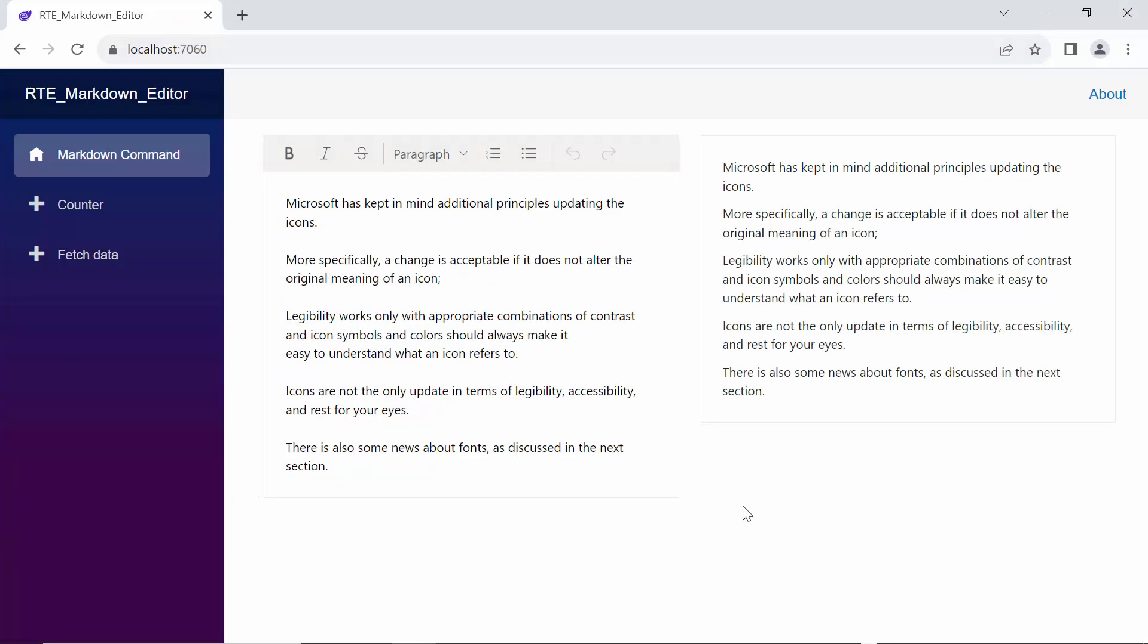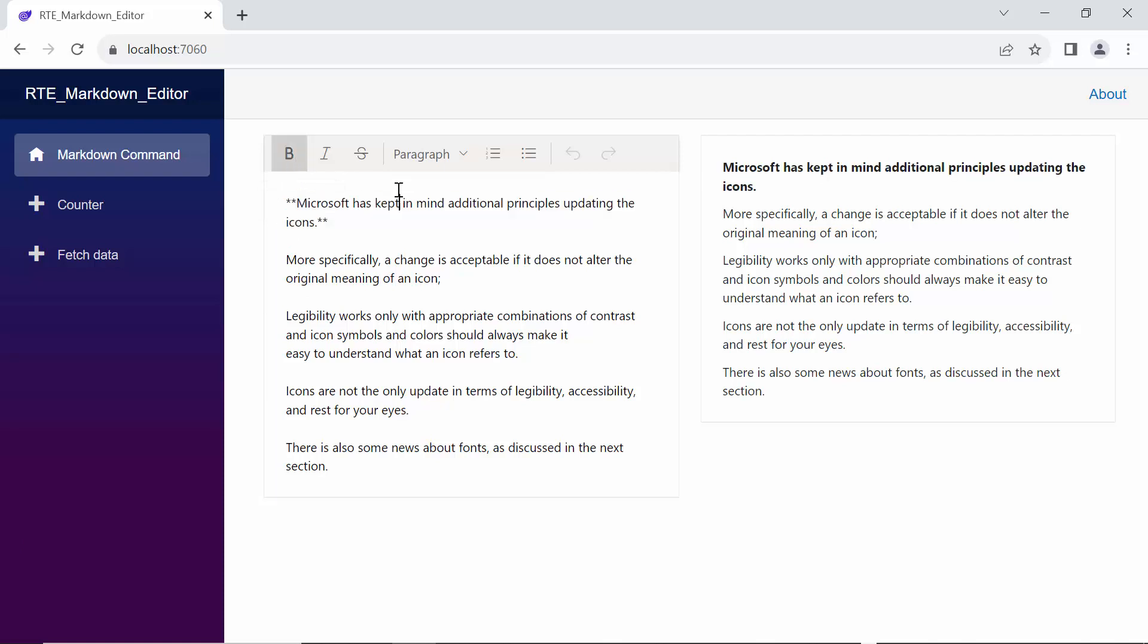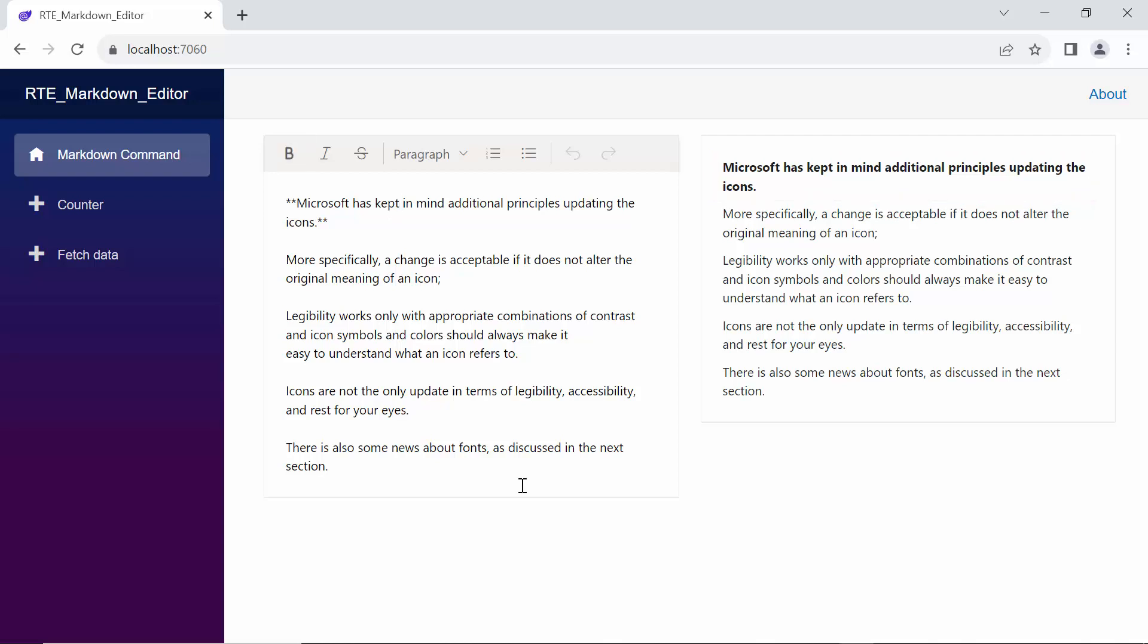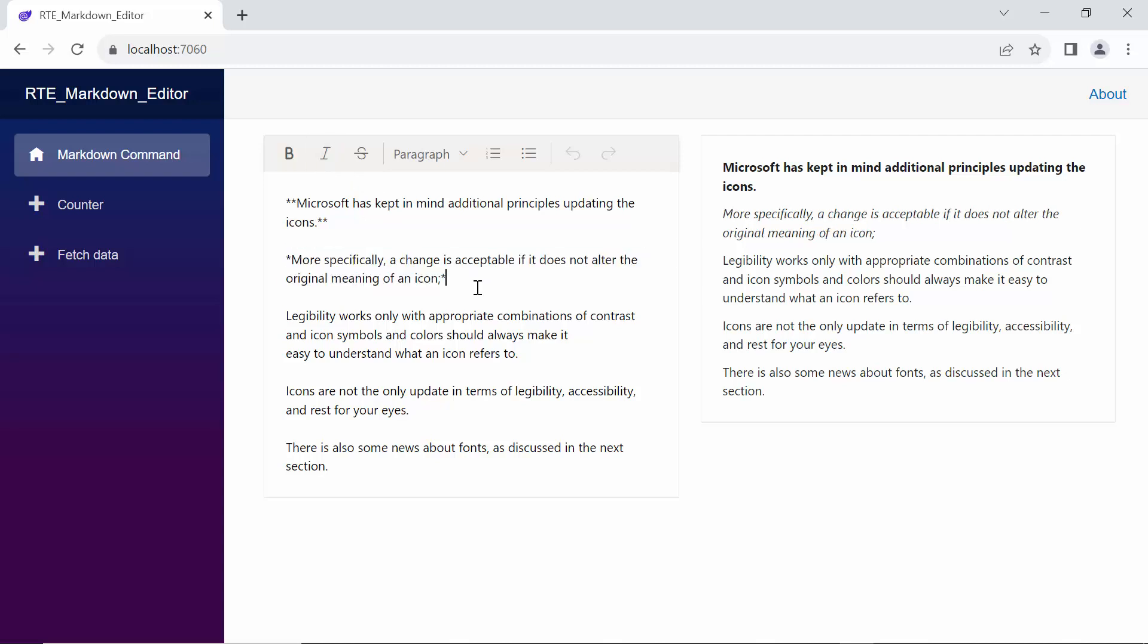To make the text bold, I select the desired sentence and simply click the bold icon. To make the text italic, I select a sentence and simply click the italic icon. You'll notice a single star added.